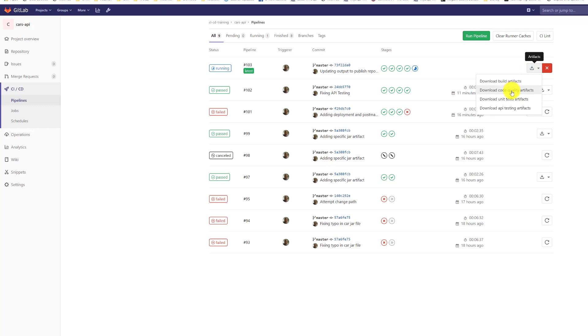And we can go here and we can download code quality artifacts, unit test artifacts, pages artifacts. So now it's completely done.